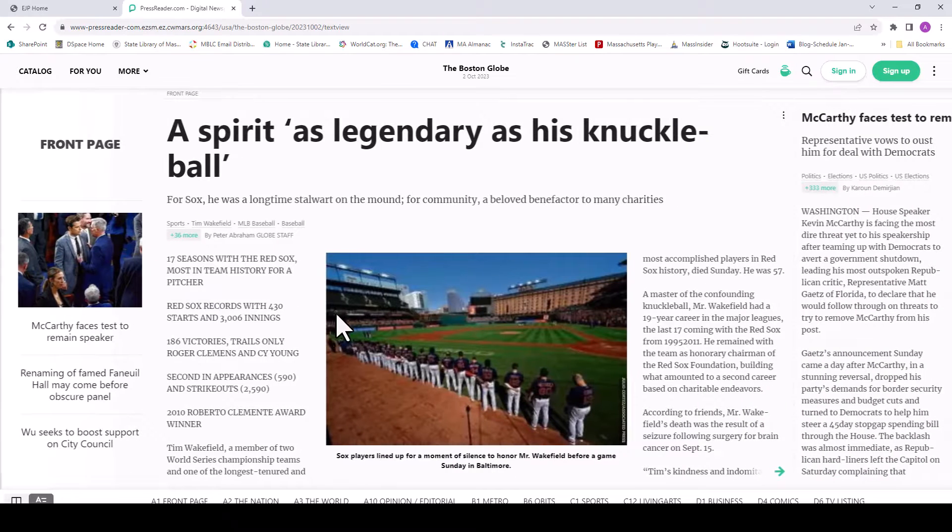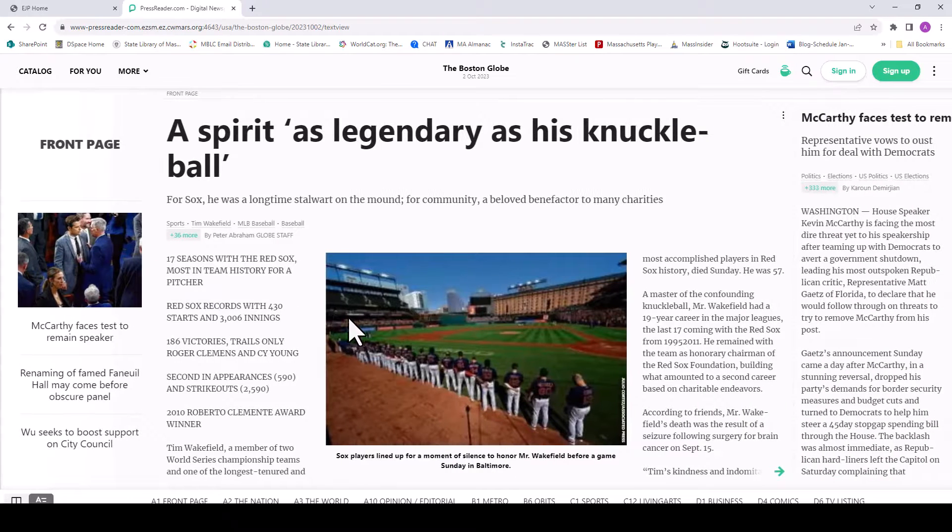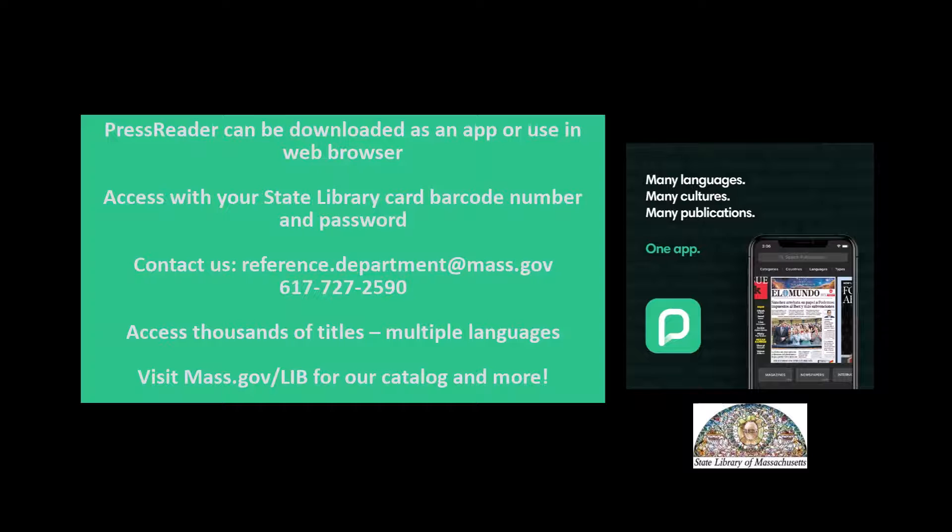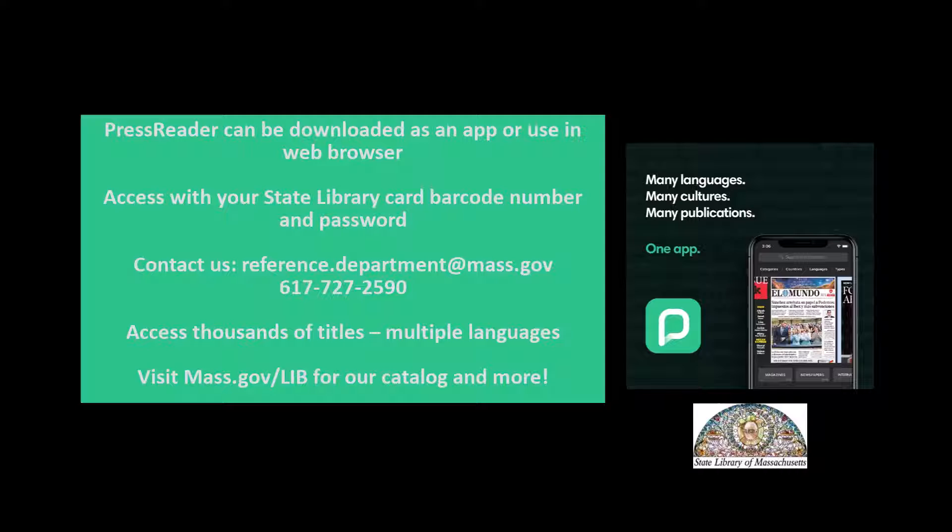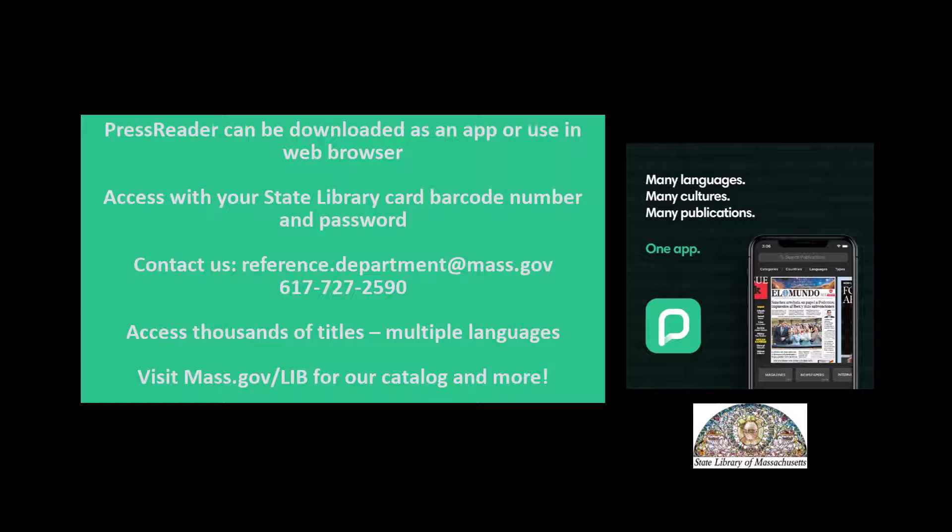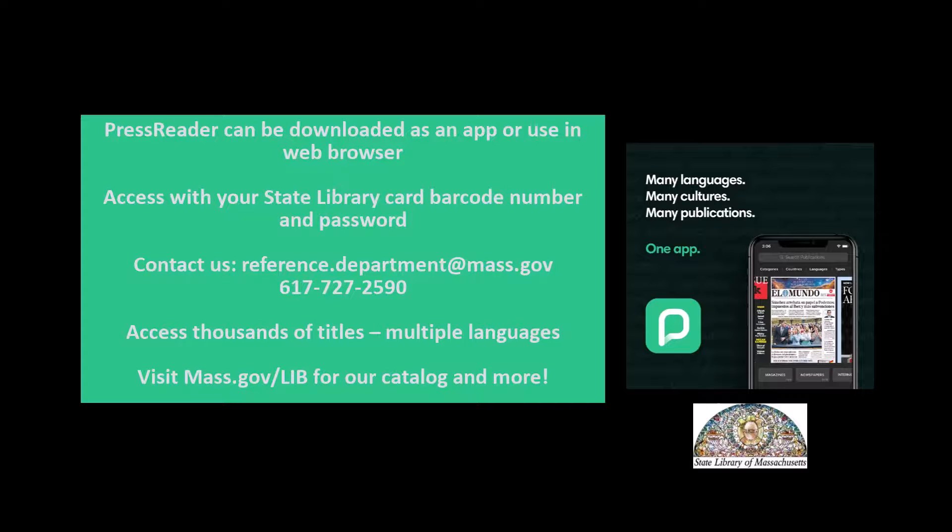If you need assistance navigating PressReader, or need help signing up for a library card, please reach out to us by email at reference.department@mass.gov or give us a call. Please check out mass.gov/lib to browse our catalog, databases, and more. Thank you.